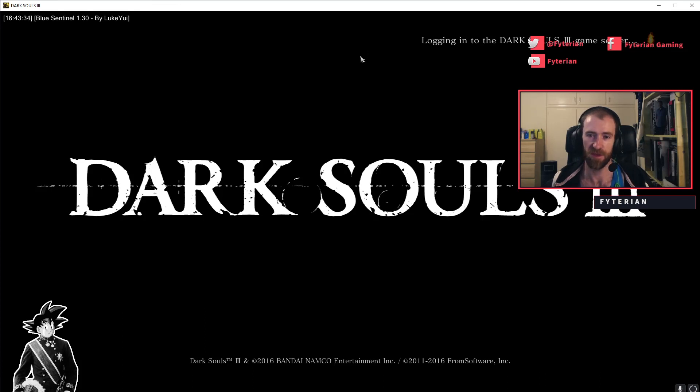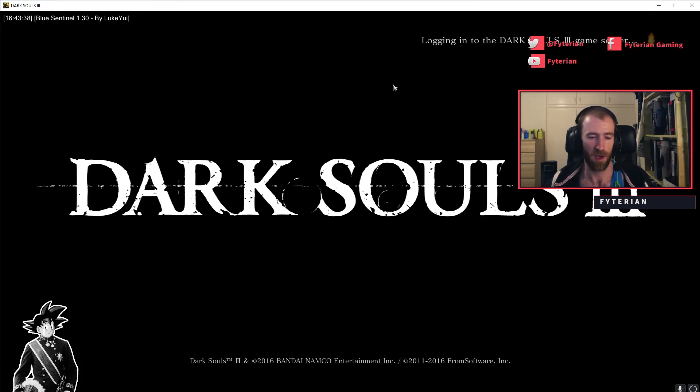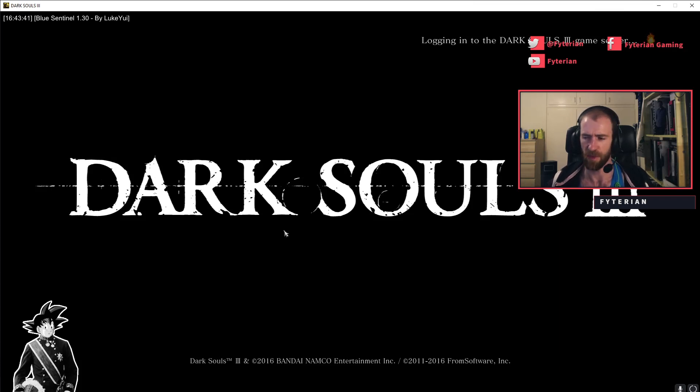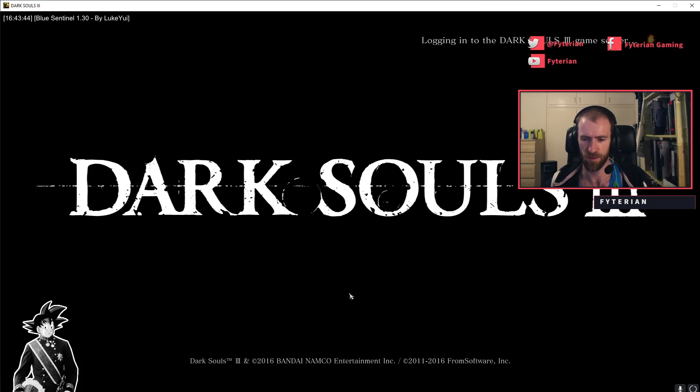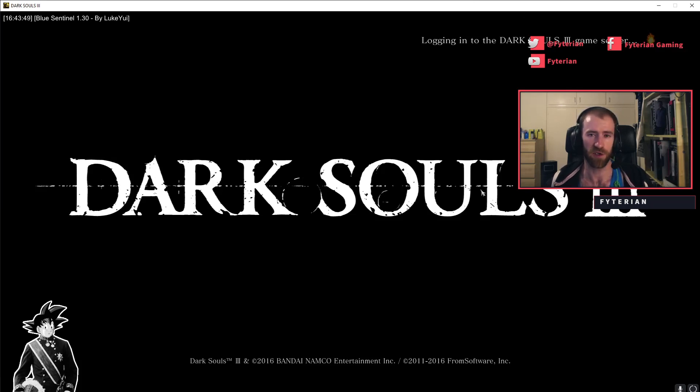Now this is not going to log in because the servers are down while From patches this - or Bandai, I think it's Bandai who's actually in charge of the servers. So let me just go ahead and I'll show you how I configure my Blue Sentinel preferences.